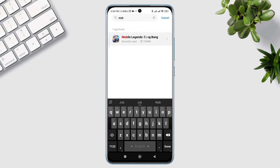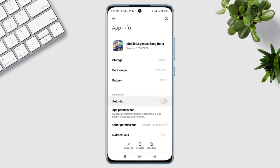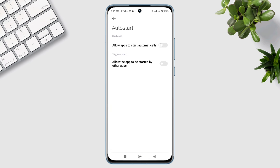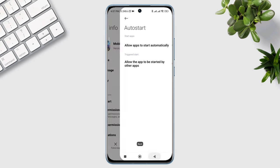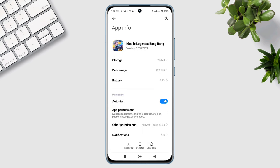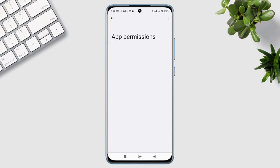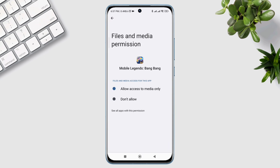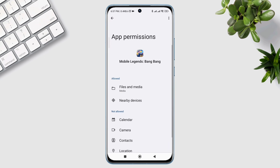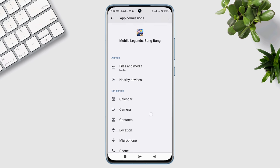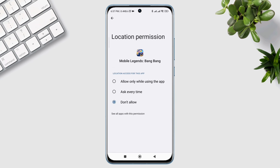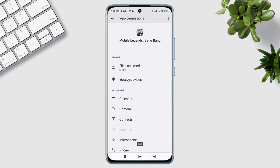Tap on it. Now, first, turn on auto start. Tap app permission. Enable files and media. Enable location. Go back.